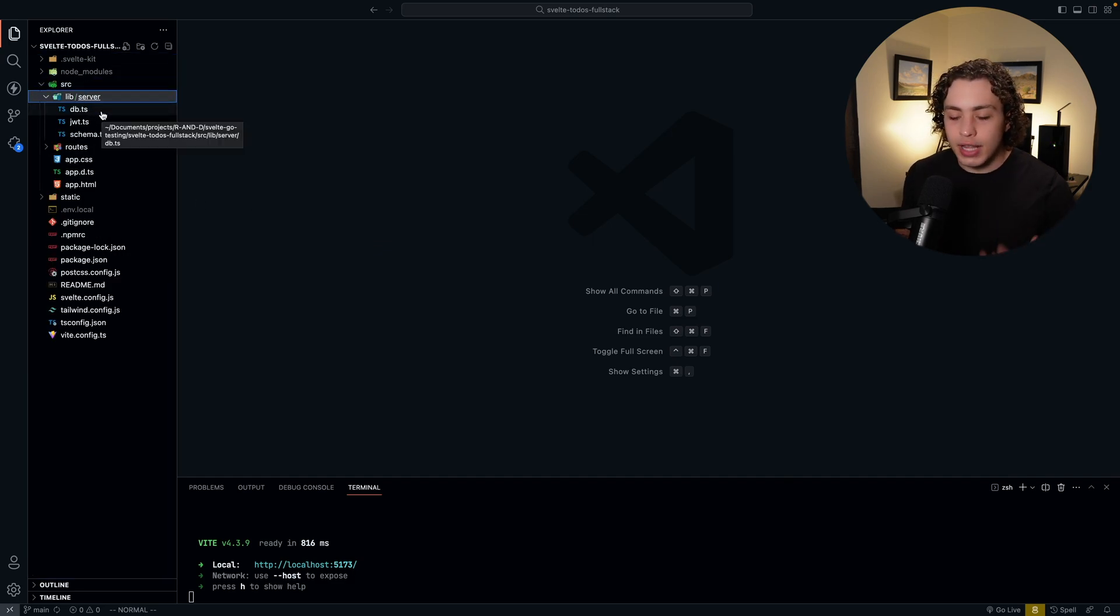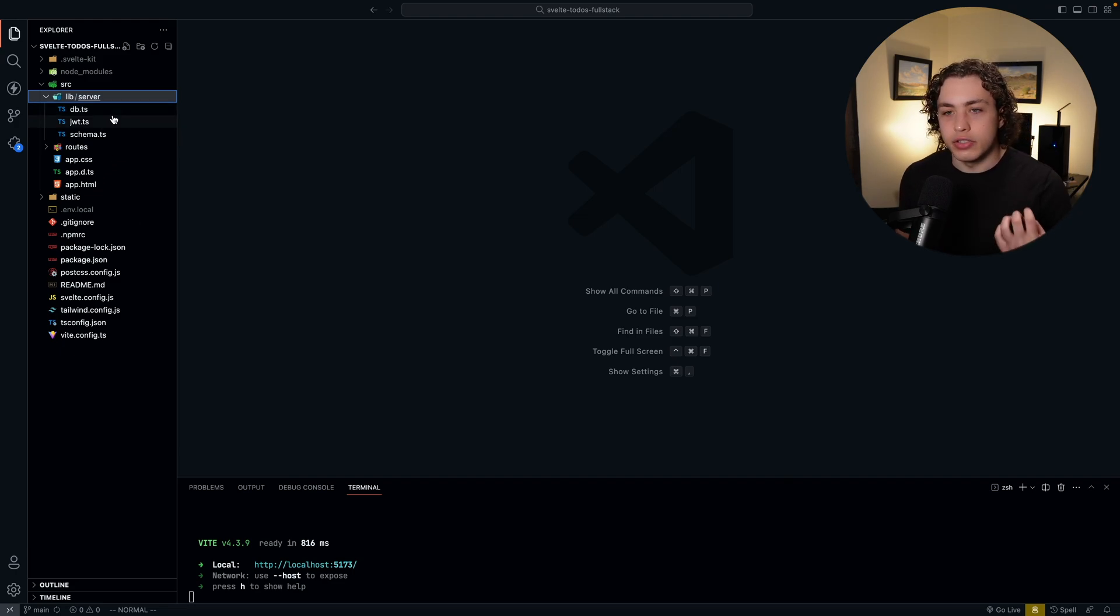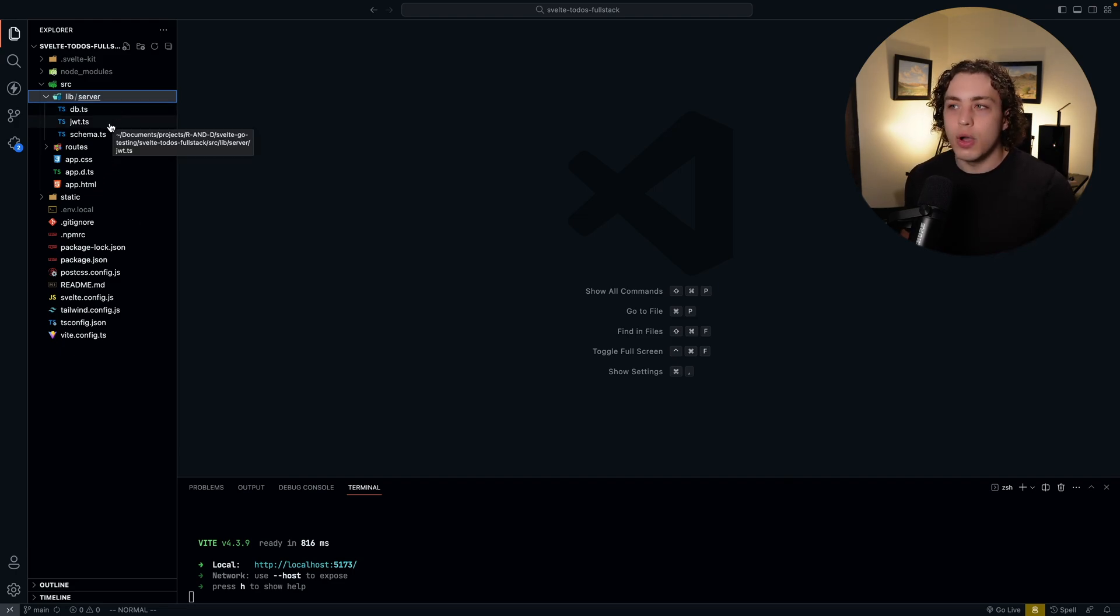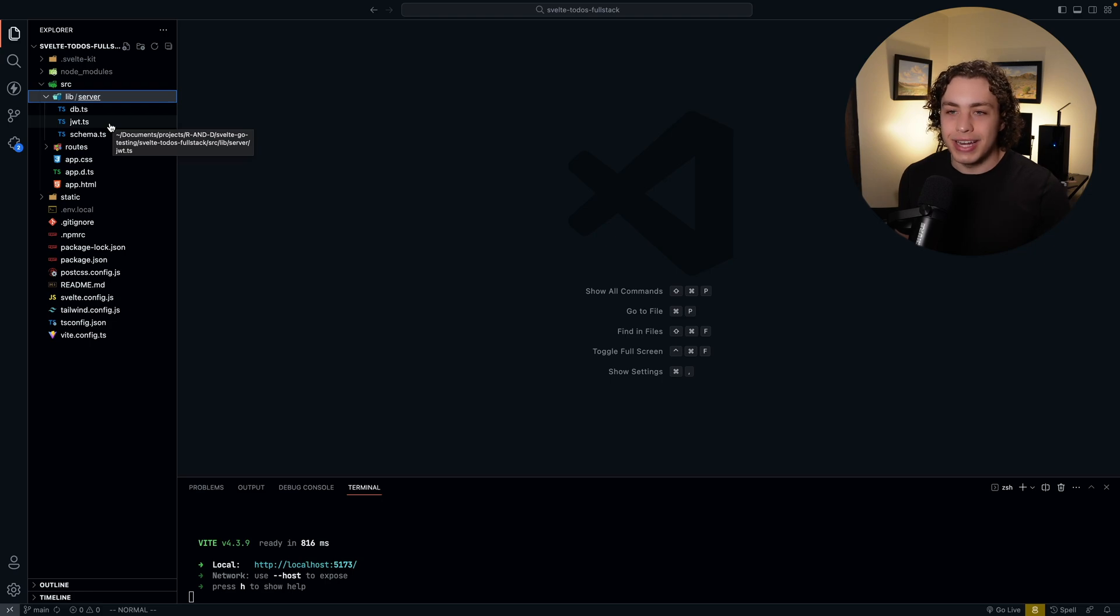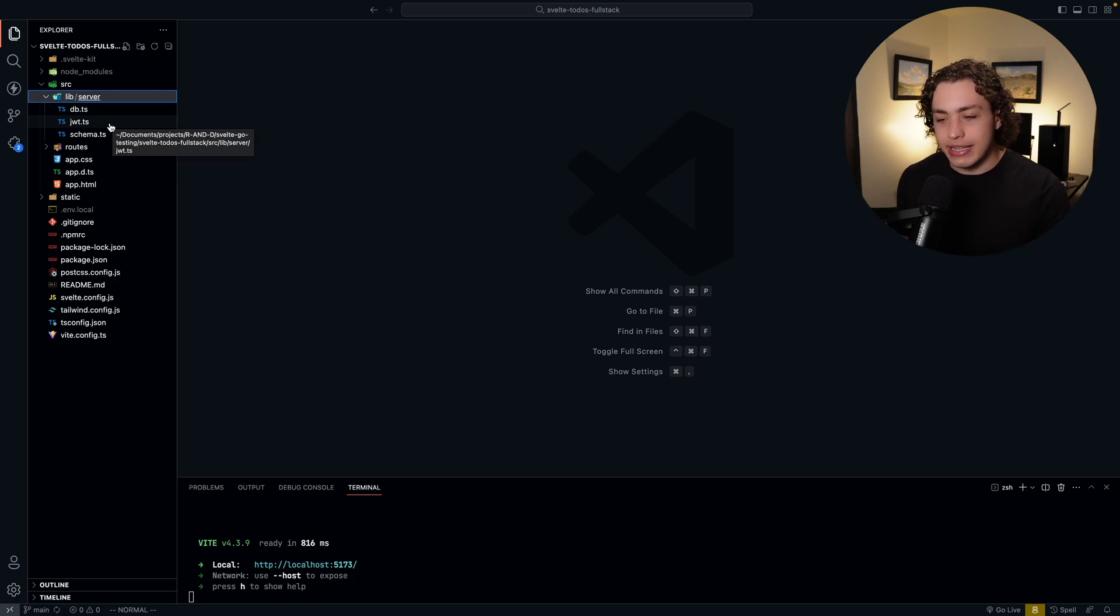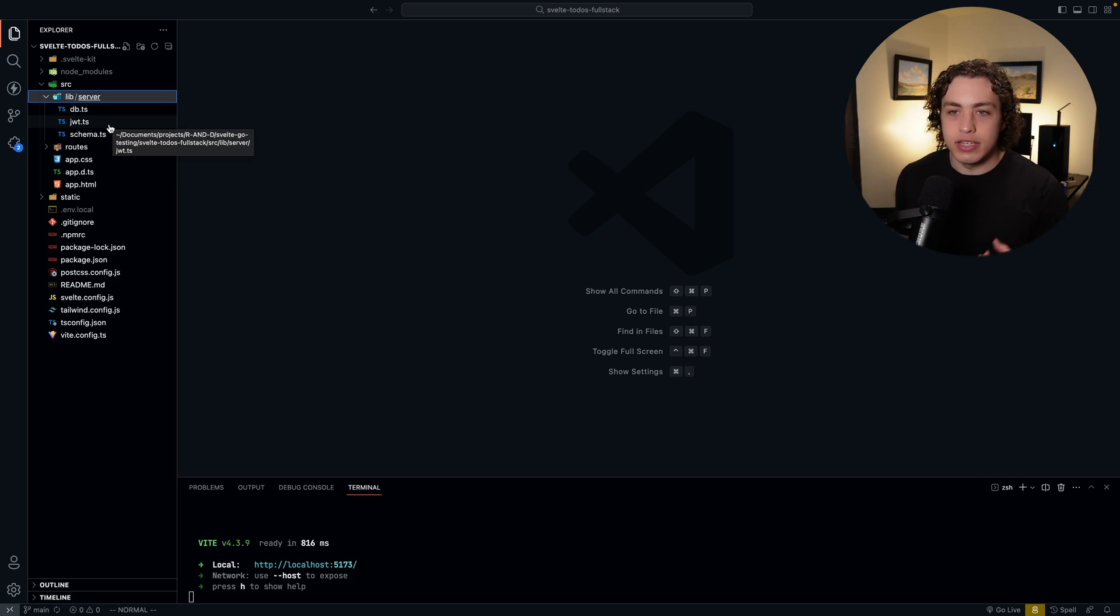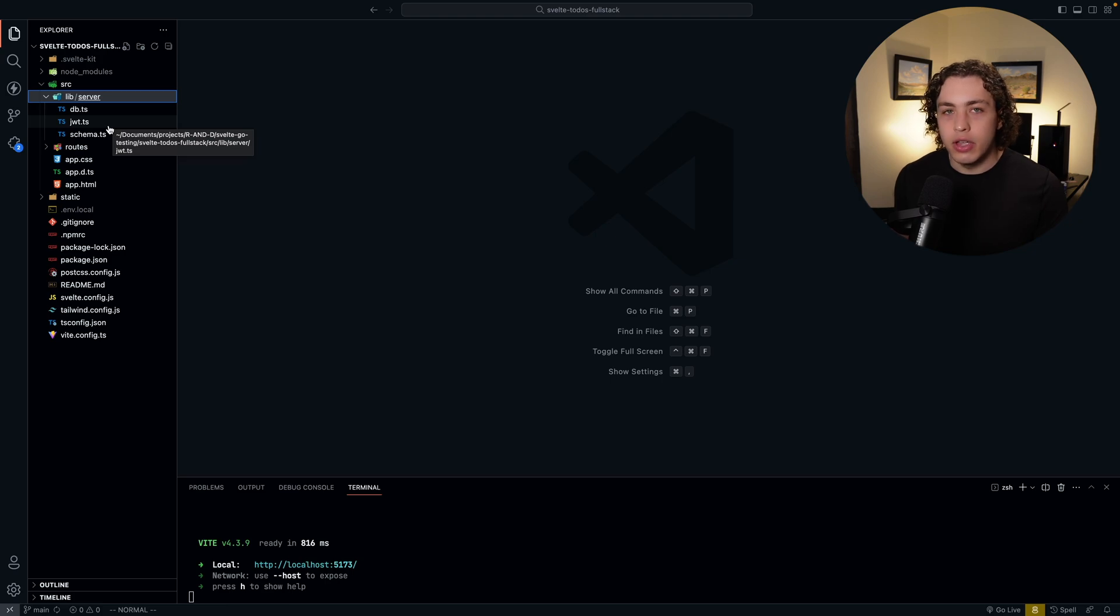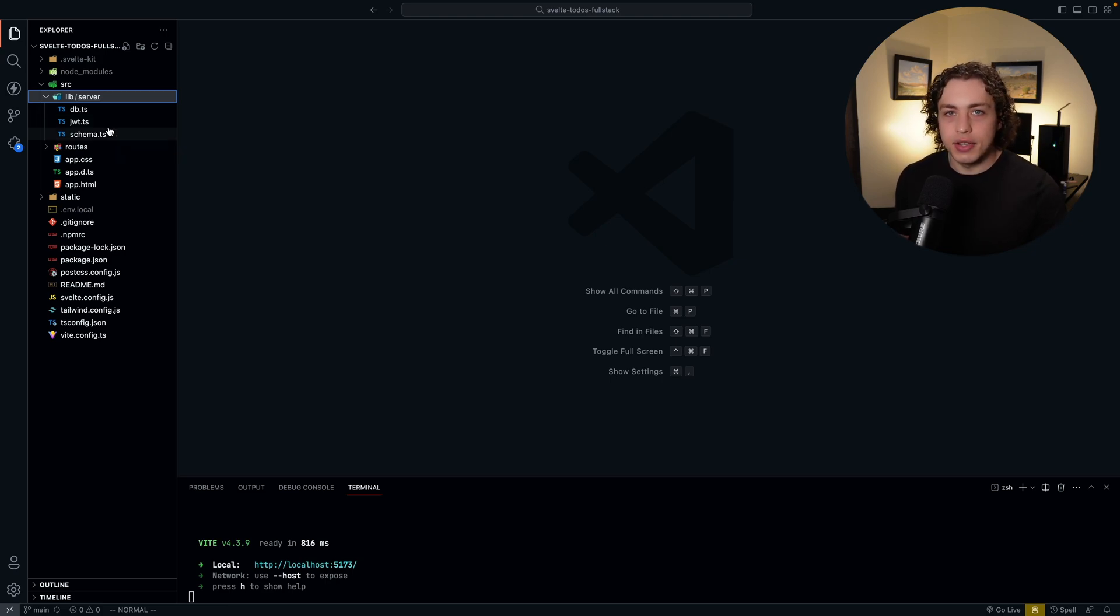For the ORM, we are using Drizzle. It is a fairly new ORM. It is super lightweight. It's effectively just a TypeScript wrapper around SQL, which I love. It makes it super clean and easy to write type safe SQL, but you're still writing SQL, not some weird ORM language.